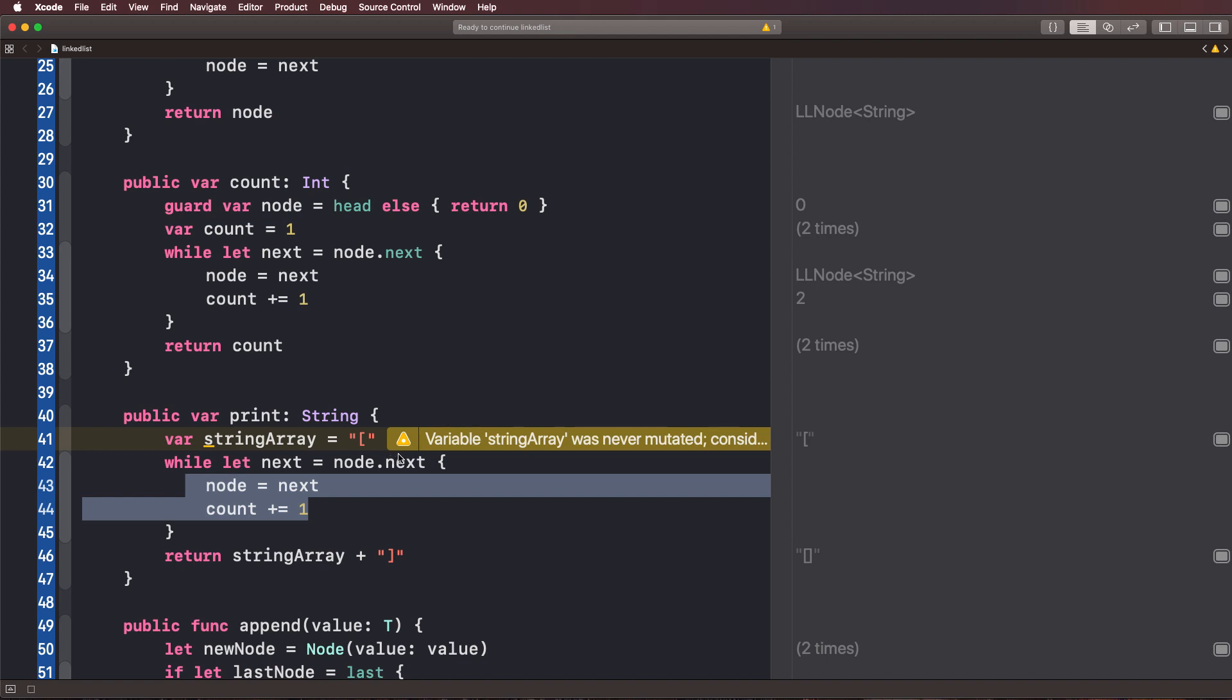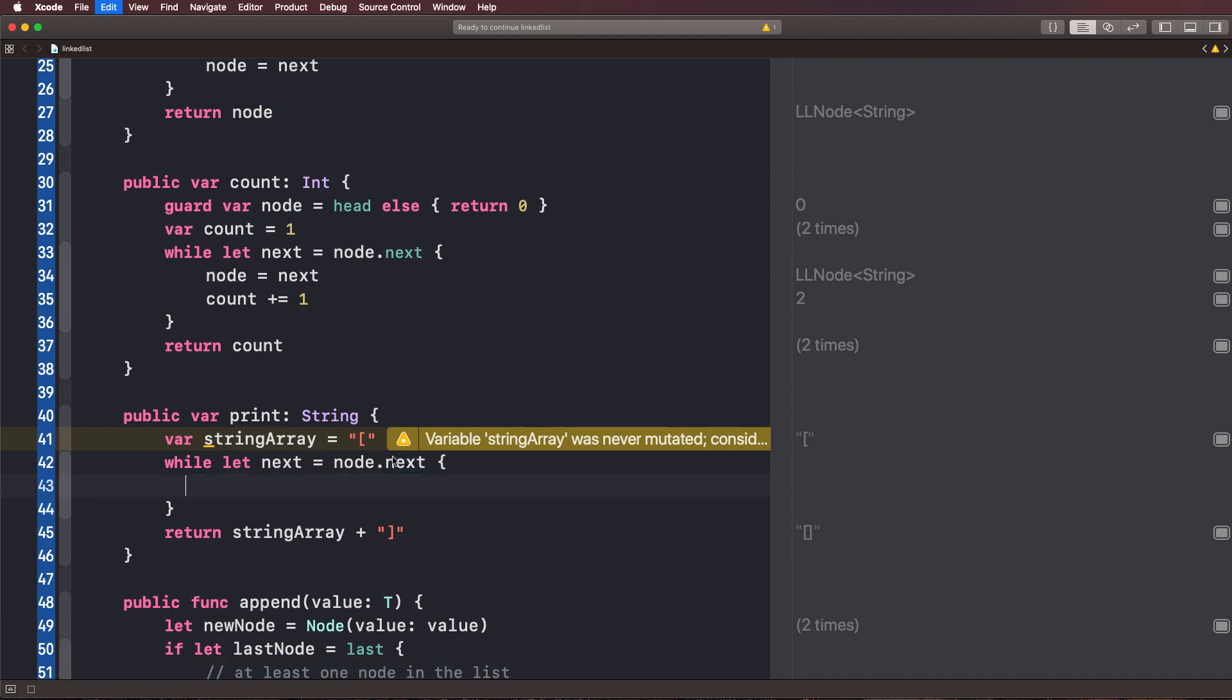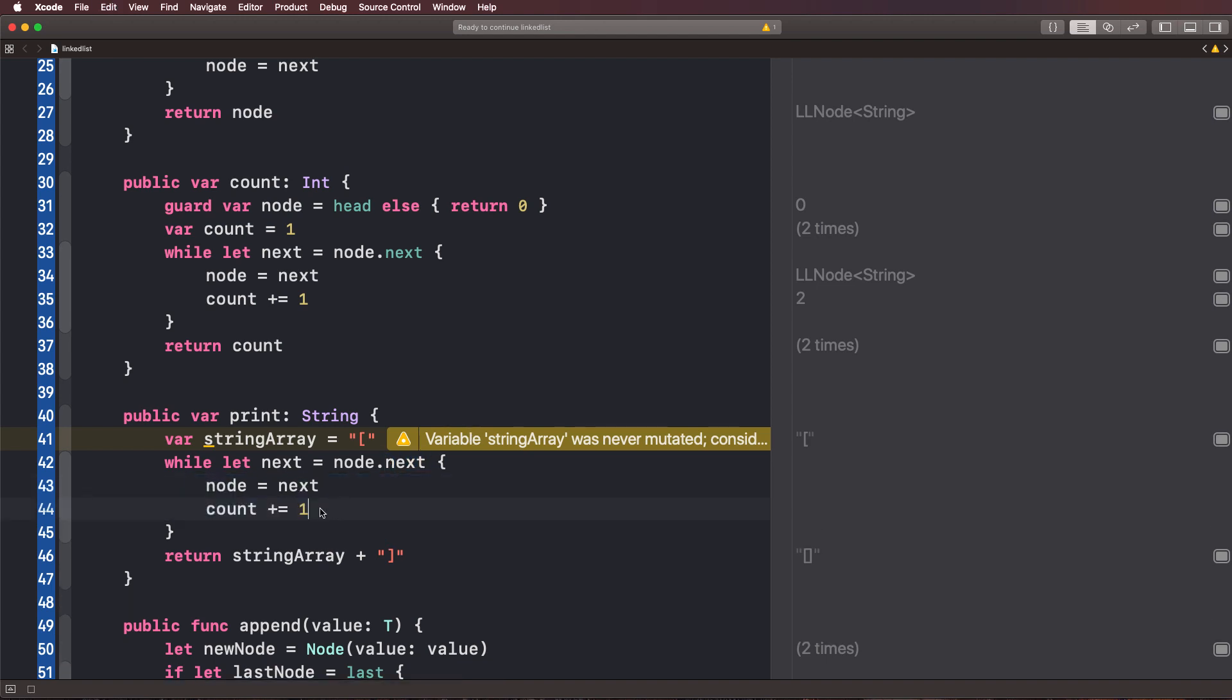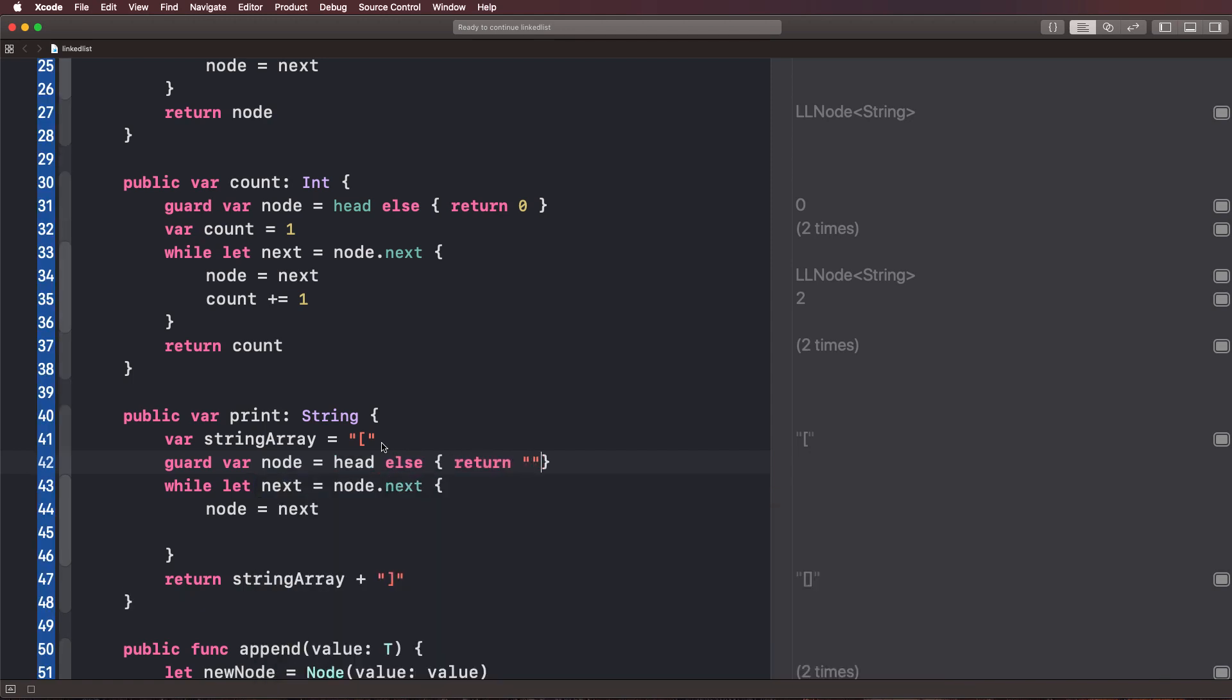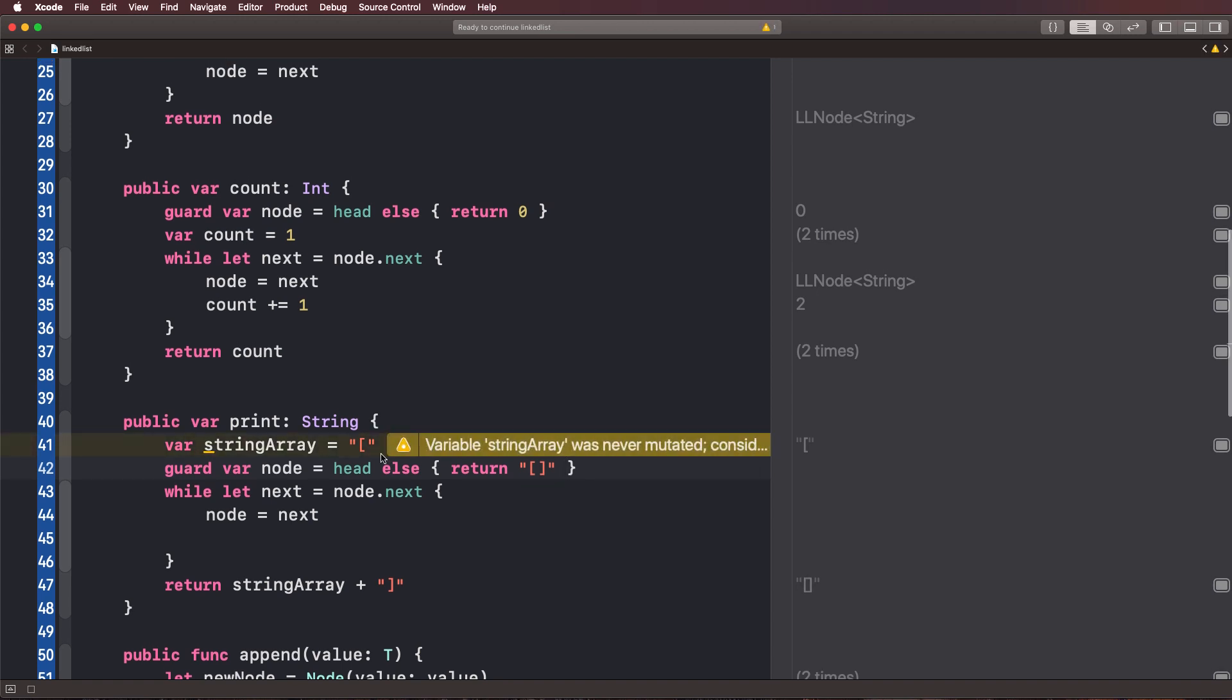Let's go ahead and mess around with this code. And then what we'll do is modify it to be a different way if this doesn't really work for us. So what we're going to do is get rid of that count. And then what we're going to do is say var node is equal to, and we'll guard unwrap it. So we'll say guard var node is equal to head else return. And we'll just put the brackets like that because it's empty if it doesn't have a head.